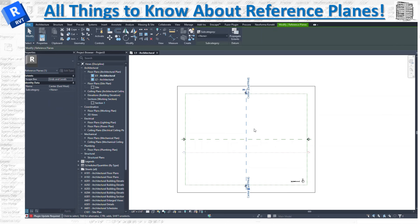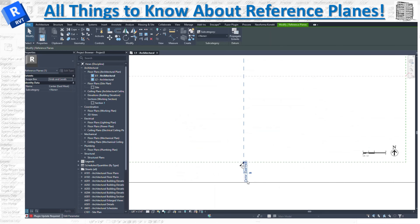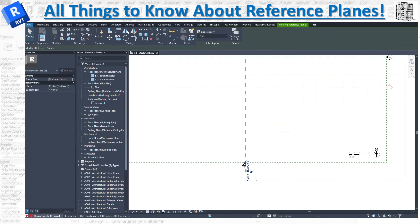This is going to be our scope box, and when you open it up, these two are our reference planes. When I click on one, it gives me a couple of options — you have a name field where you can put a name. I would recommend that any reference plane you create, put a name on it so you know what it is. Later on, when you create a roof, a wall, or any element in your model and you want to reference this plane, you can select it from the menu.